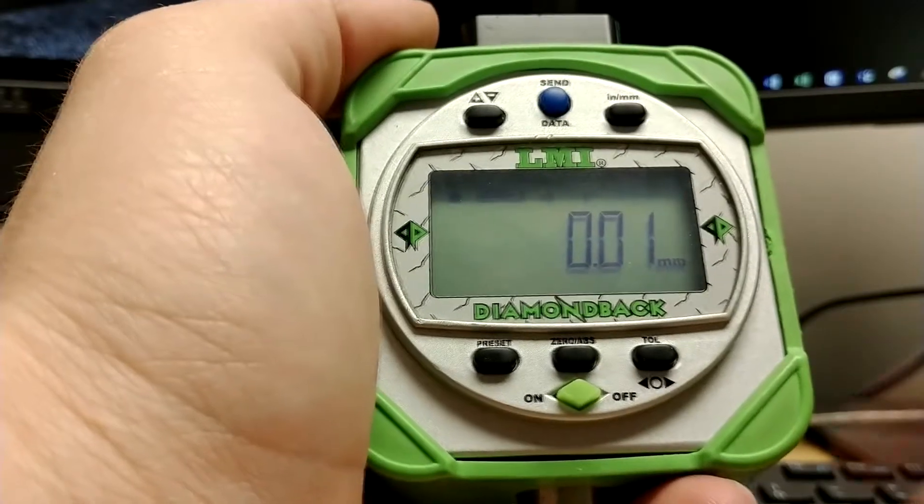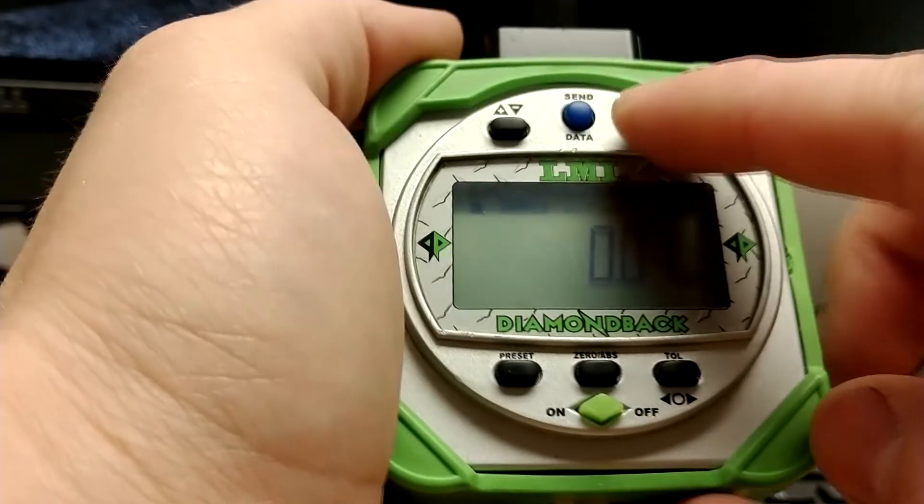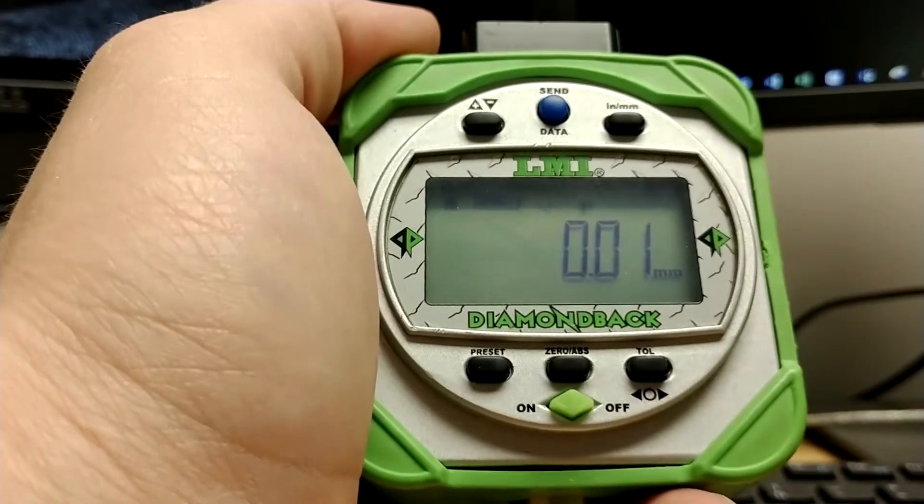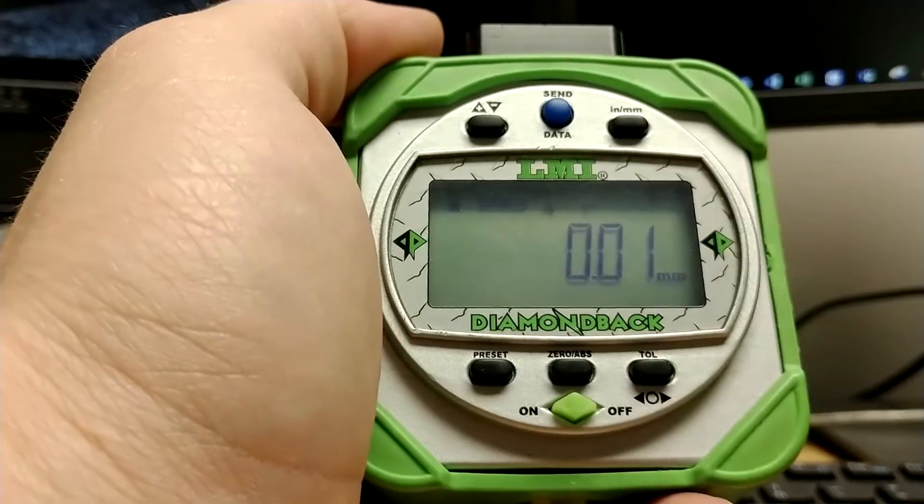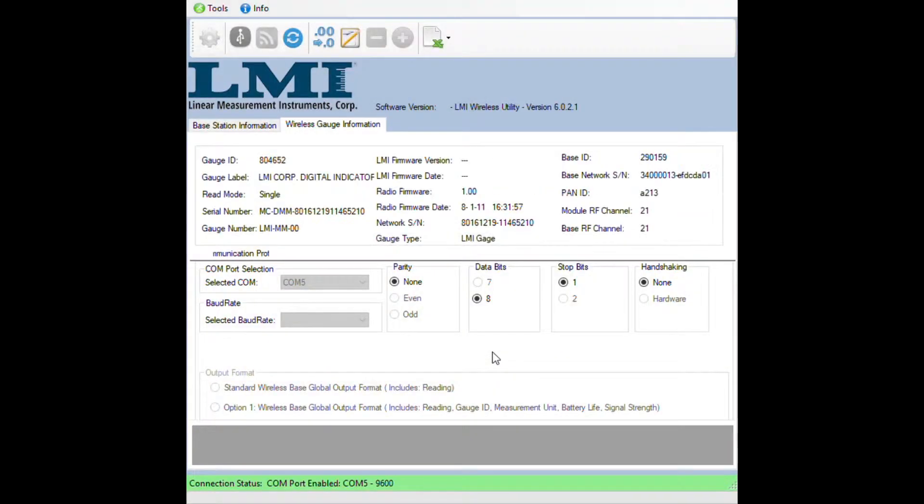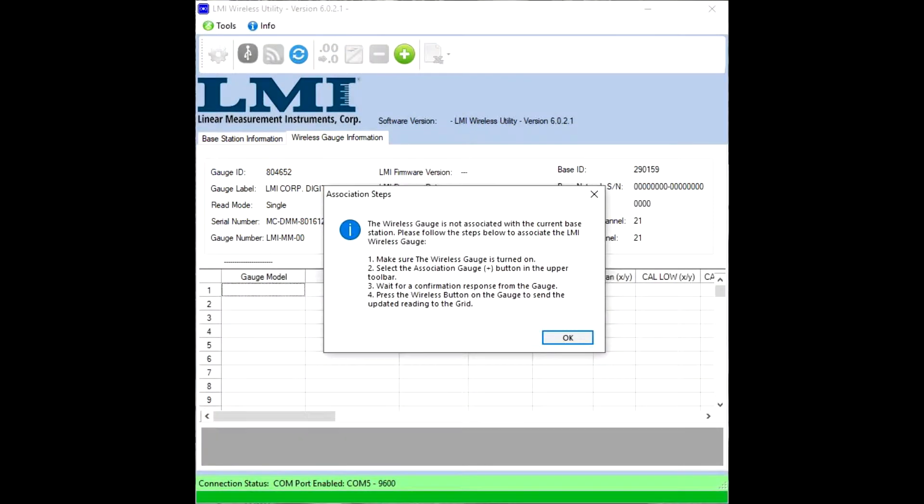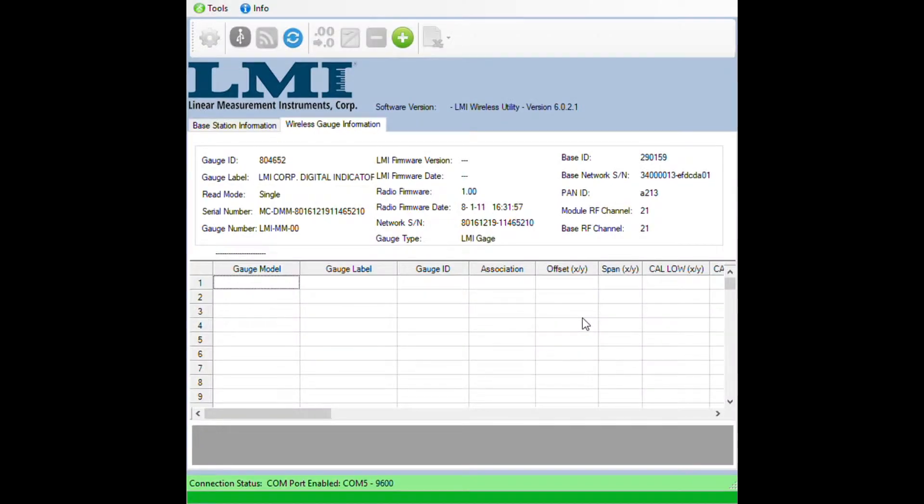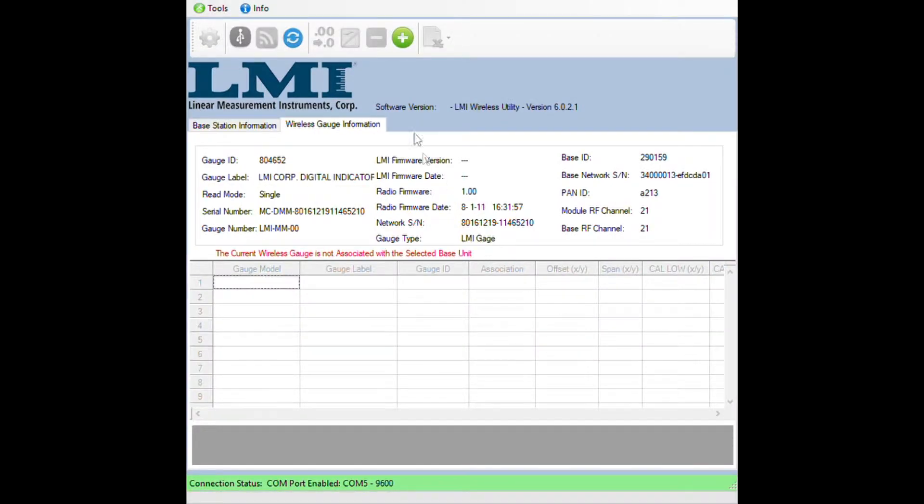Once the gauge is in setup mode, press and release the inches to millimeters button to send the information over to the wireless base. In wireless utility, you will get a message saying that the gauge is not associated. Simply click on OK, and click on the green plus at the top of the screen.